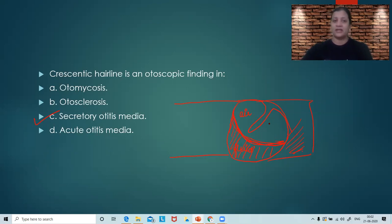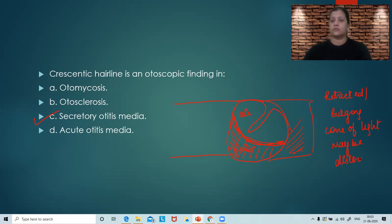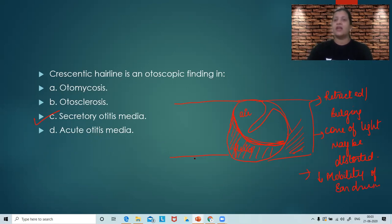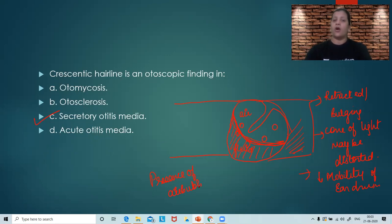Secretory otitis media, or middle ear effusion, or otitis media with effusion, is a condition where the middle ear is filled with fluid, resulting in this crescentic light. There are various tympanic membrane findings in secretory otitis media: retraction, bulging tympanic membrane, distorted cone of light, and decreased mobility of the tympanic membrane. But the typical differentiating feature is the presence of an air bubble or air-fluid level.